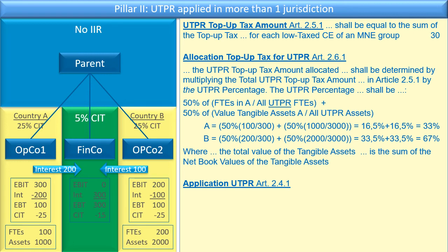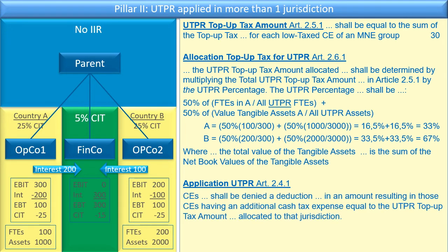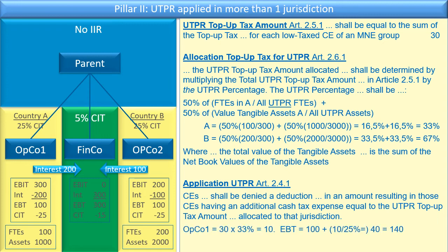Now applying the UTPR under Article 2.4.1 — and note the law is drafted starting with the conclusion and then gives you the constituent elements. Article 2.4.1 says that constituent entities shall be denied a deduction in an amount resulting in those constituent entities having an additional cash tax expense equal to the UTPR top-up tax amount allocated to that jurisdiction. So first from Article 2.4.1 we need to know the UTPR top-up tax amount, explained in Article 2.5.1. Then we need the allocation from Article 2.6.1, and then we can calculate the allocations for OpCo 1 and OpCo 2.